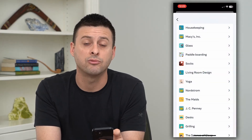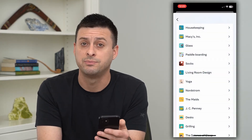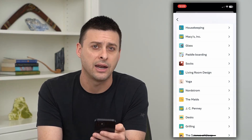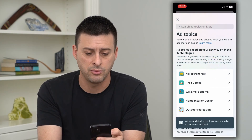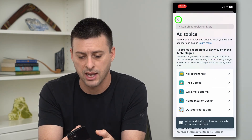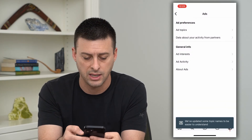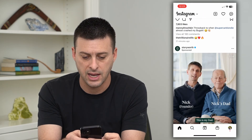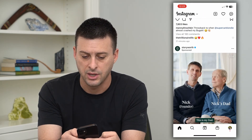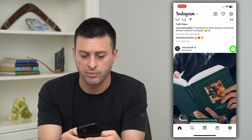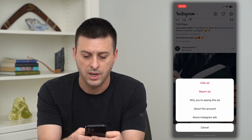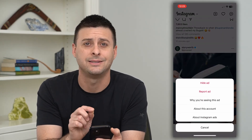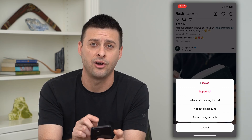This doesn't remove specific ads from specific companies — it's more about categories. If you want to remove a certain specific ad, go back to the homepage, find an ad, and all you have to do is hit the three dots at the top right. Then you can hit Hide Ad if you don't want to see that one specific ad.